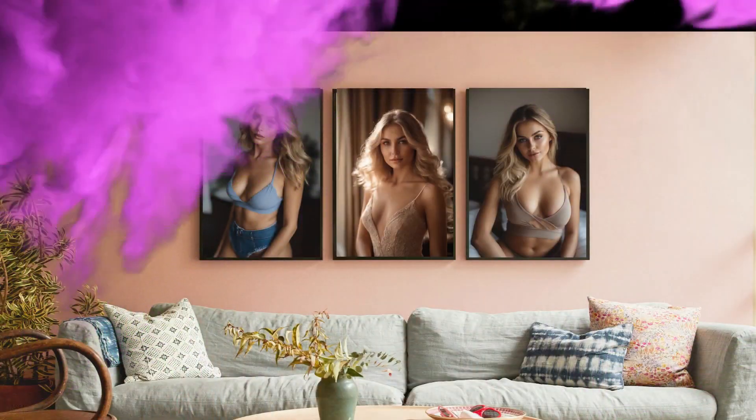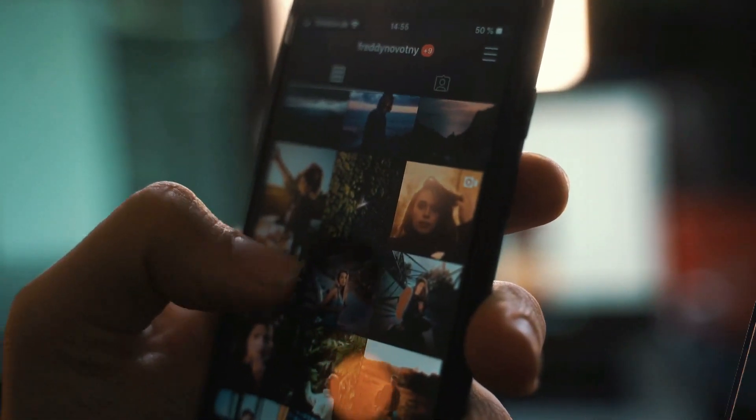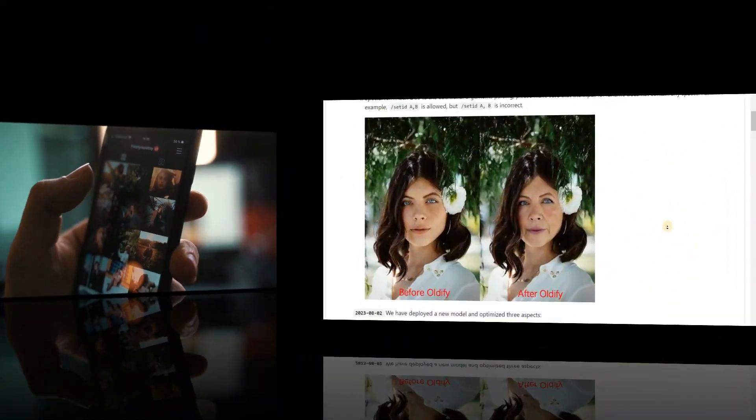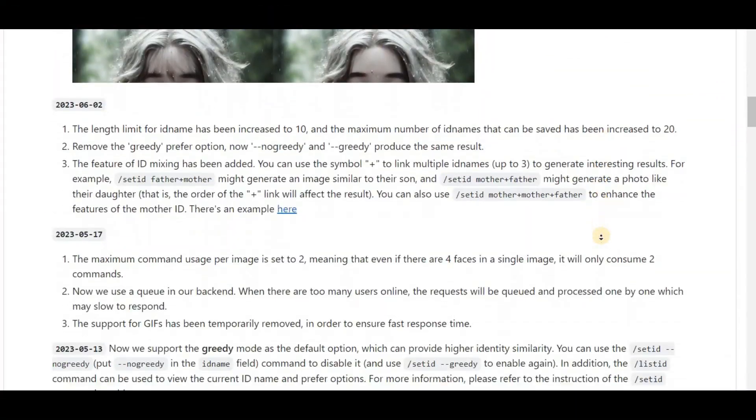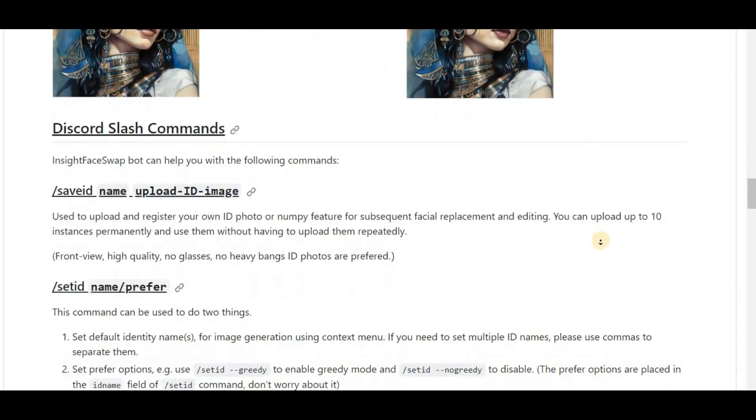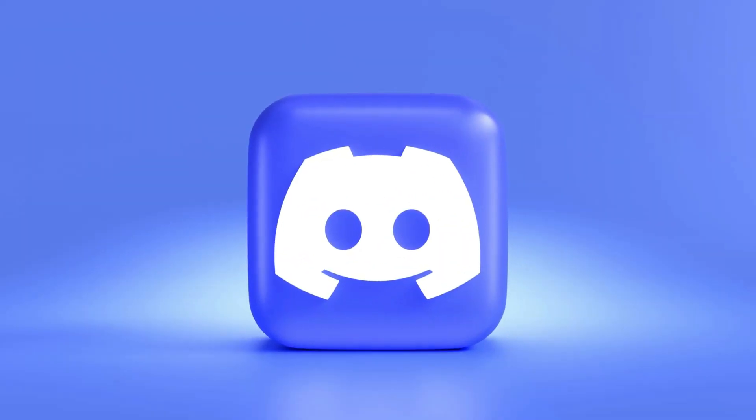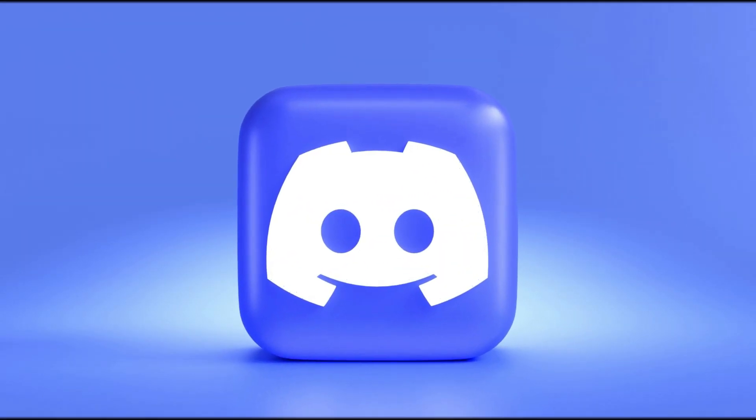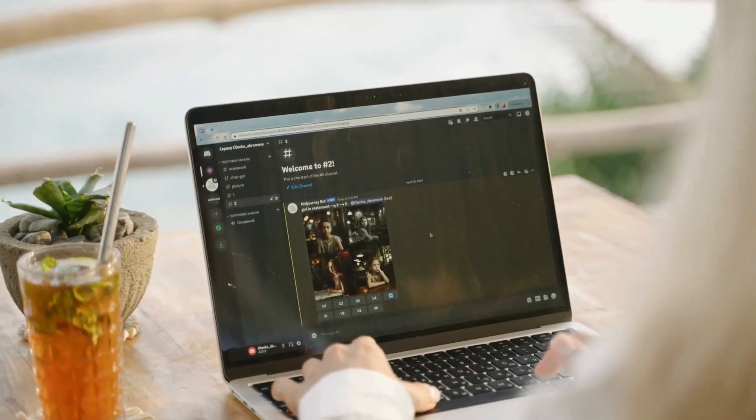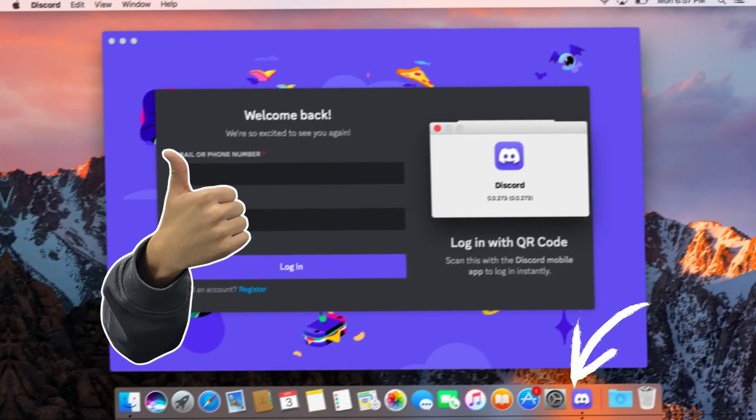Now that we have our source image and target images ready, we can start making our very own AI influencer images with a touch of magic thanks to the incredible face swap bot. Big thanks to its creators for providing this free tool. If you don't already have a Discord account, go ahead and create one. You can also use the desktop app, it's quite user friendly.